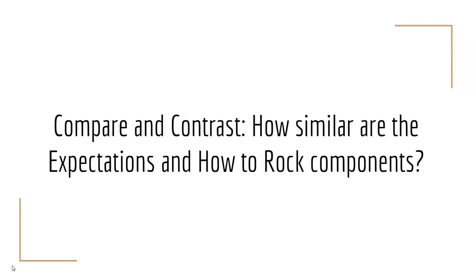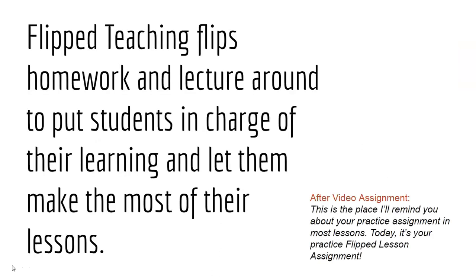Now I'd like you to do a little mental exercise. I want you to compare and contrast your student expectations with how to rock and master being a flipped learner. How similar are they? Why do you think that is? Jot it in your notes for me.